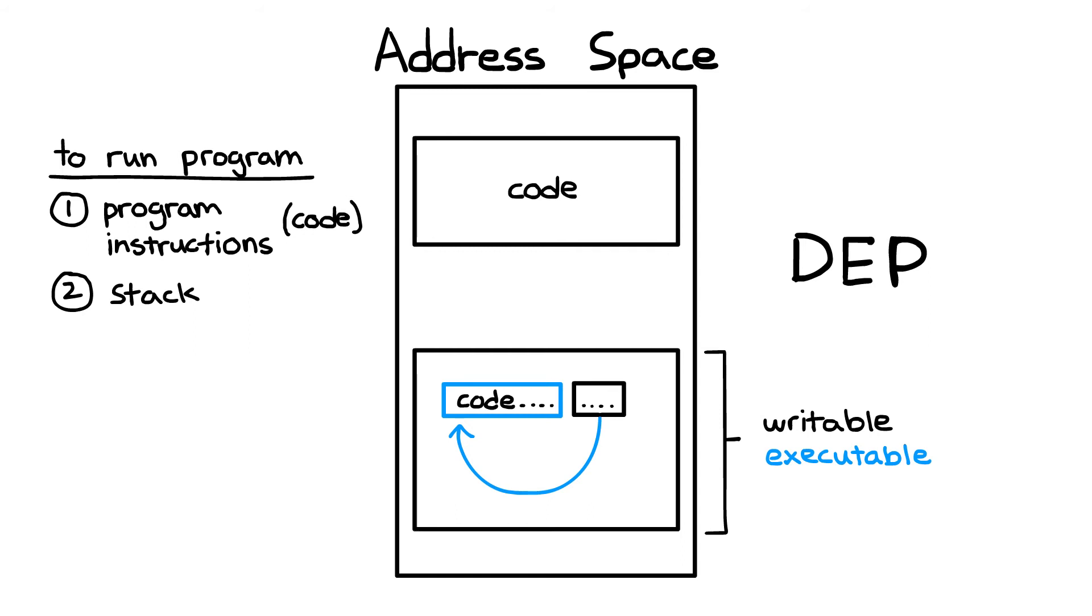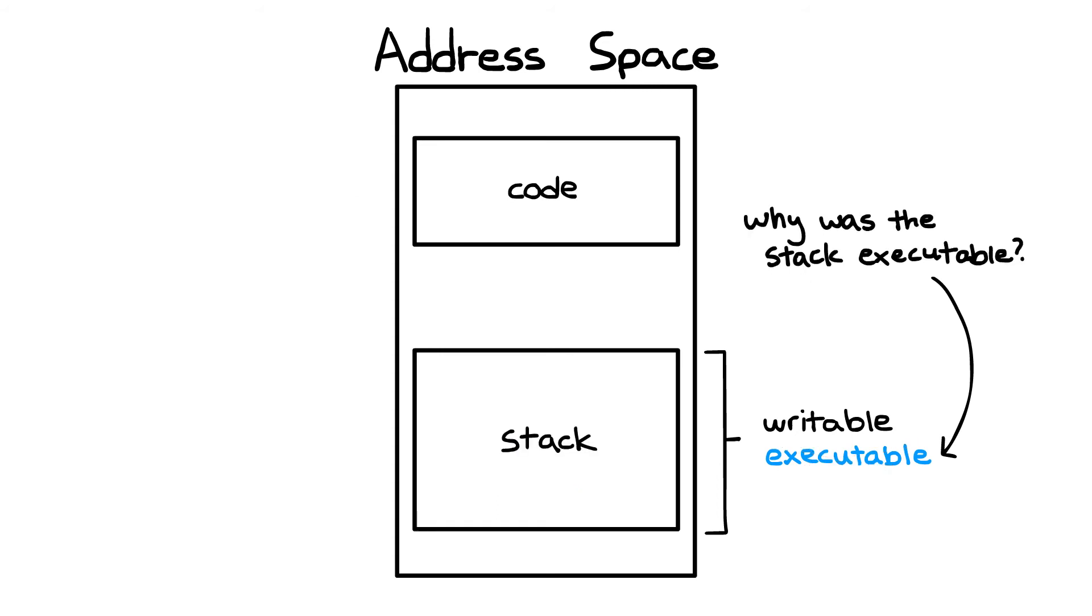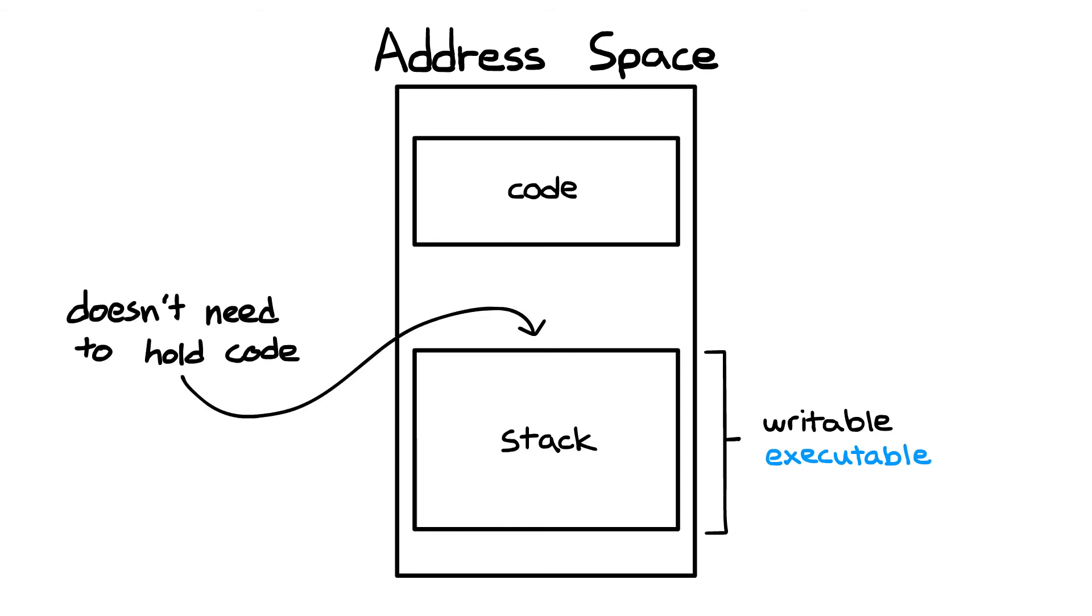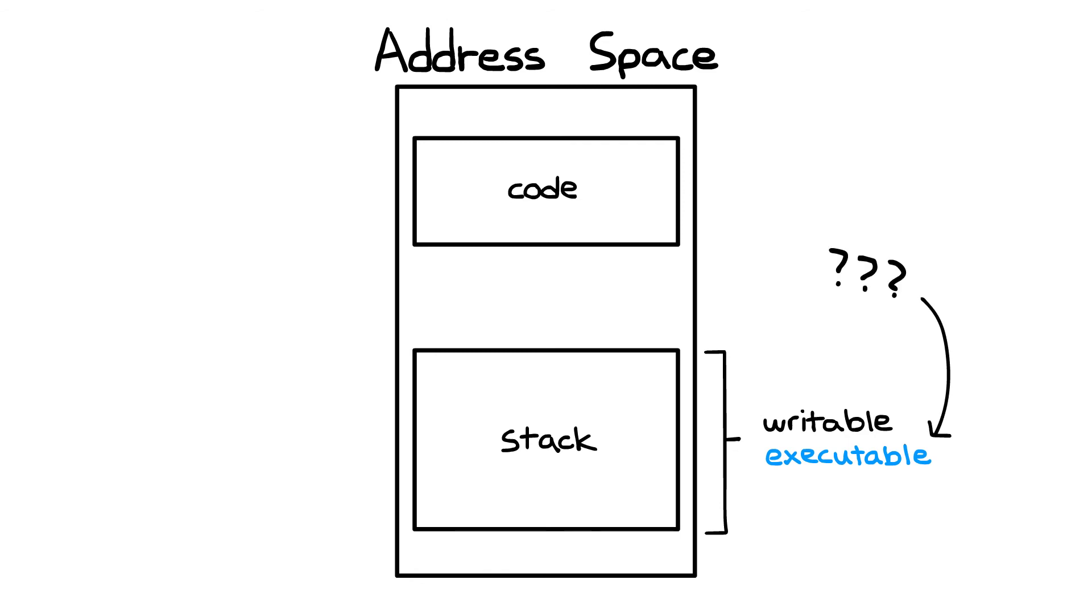The big idea of data execution prevention is that the stack should not be executable. If we think about this for a second, we might ask, well, why was the stack executable in the first place? If it doesn't hold any code, it doesn't need to be executable. Why was it like this in the first place?